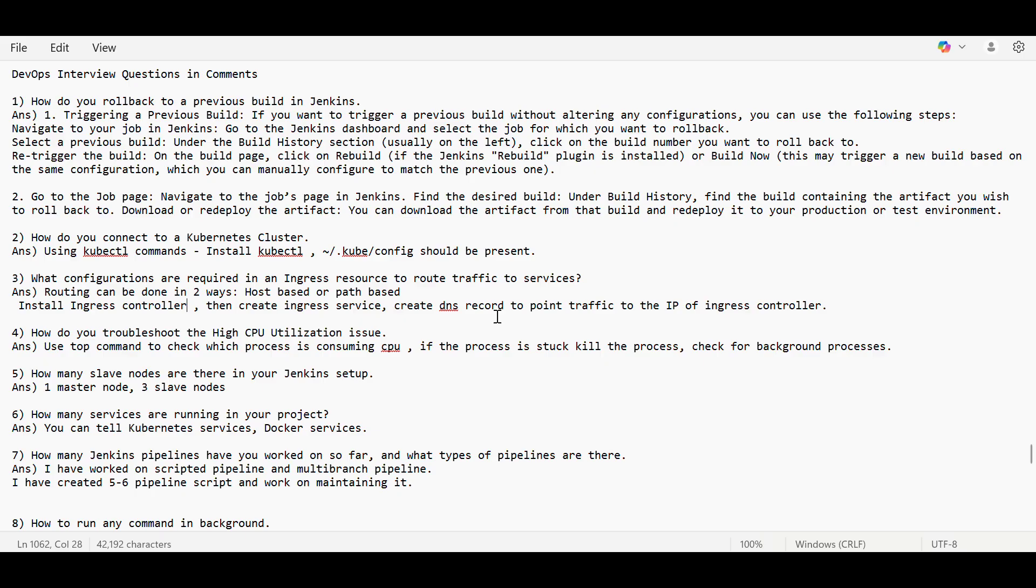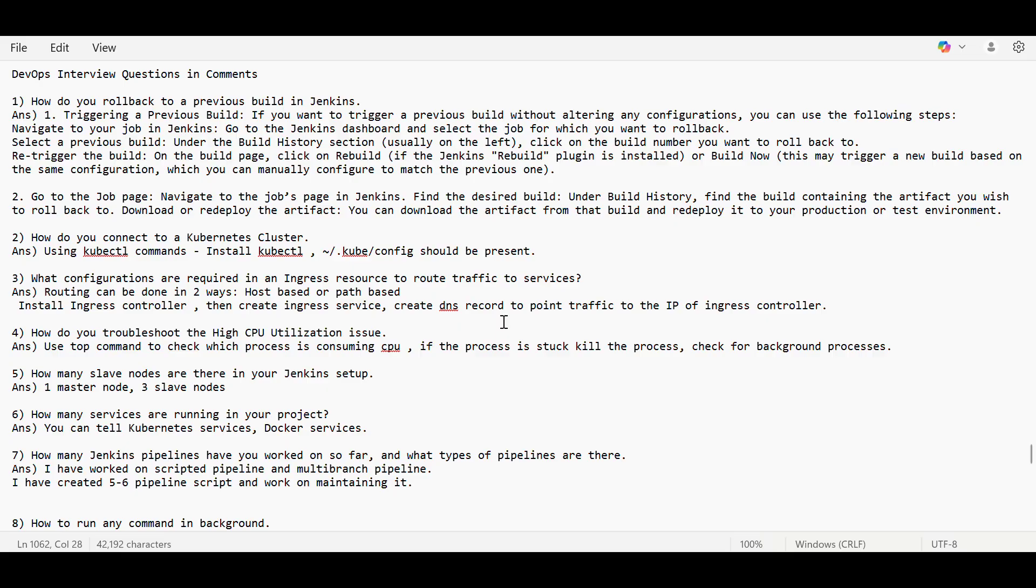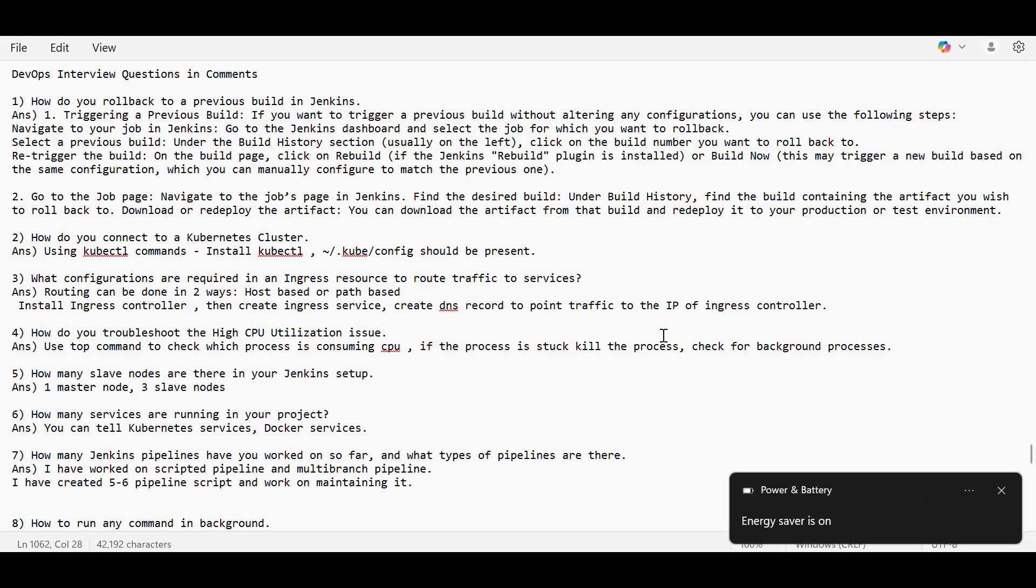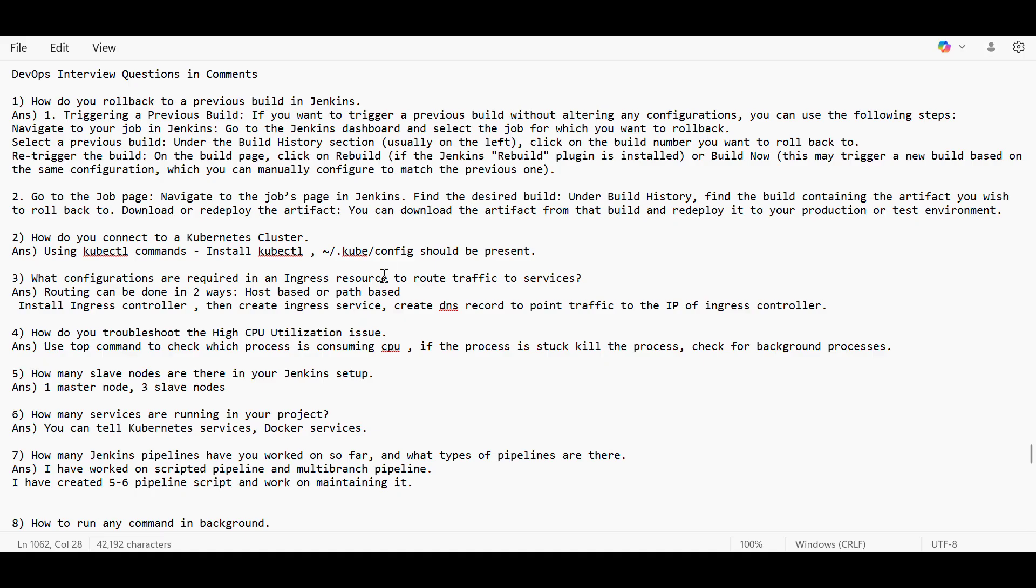Which URL or which host or which path you want to route to which service, and at which port. You have to mention the target port and everything. And in DNS, whatever DNS record you are using, like Route 53 or GoDaddy, whatever DNS service you are using, you have to create a record over there to point traffic to the IP of the Ingress controller.